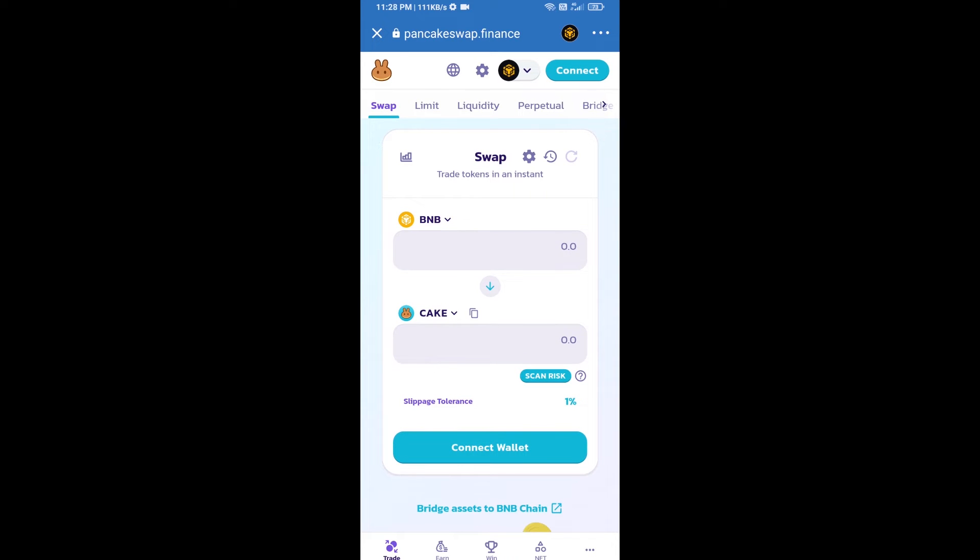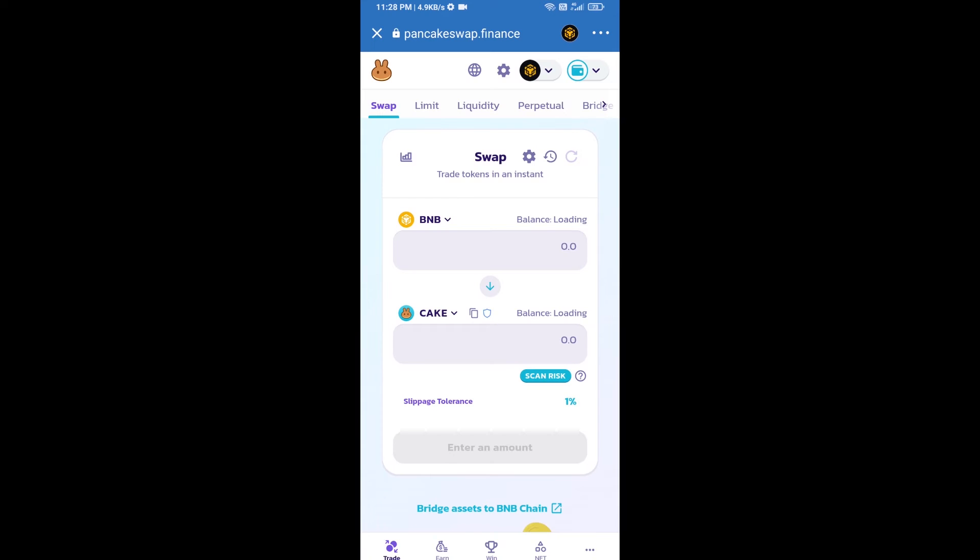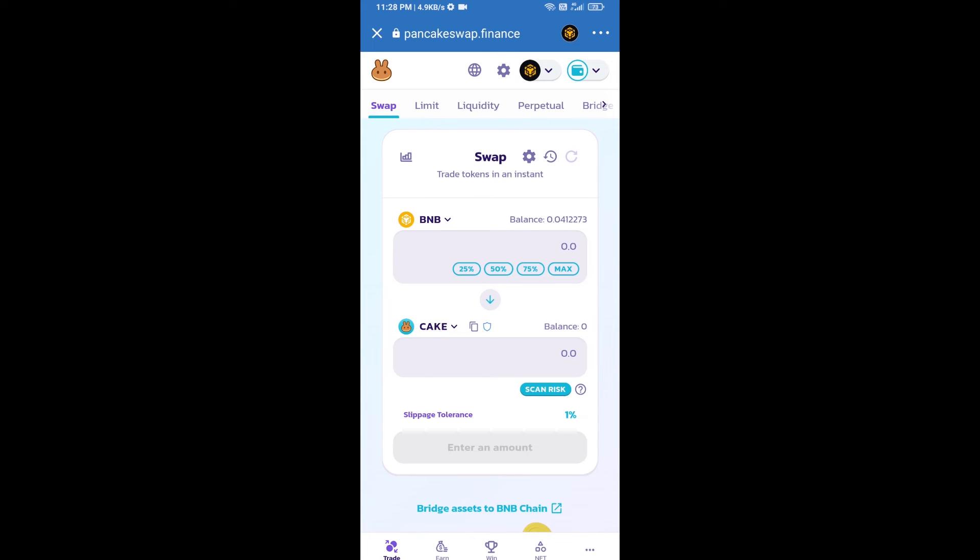After that, you will connect PancakeSwap exchange from Trust Wallet. Click on connect wallet, then click on Trust Wallet. Trust Wallet has been successfully connected from PancakeSwap exchange.